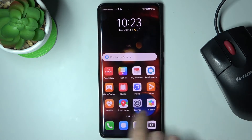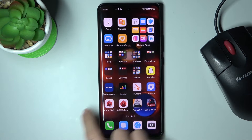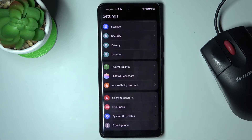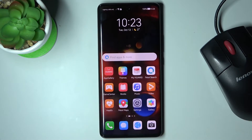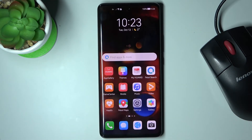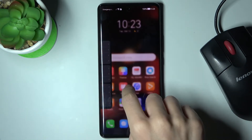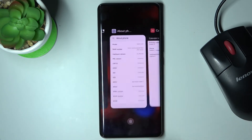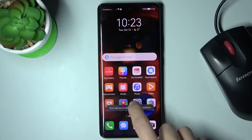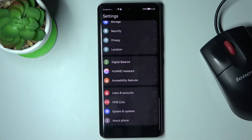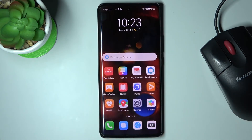Currently I am set up with gesture navigation. To go back, I am sliding from right to left or from left to right. To see all recent apps, I need to slide up to open them, and to go back to the home screen I need to slide up once.